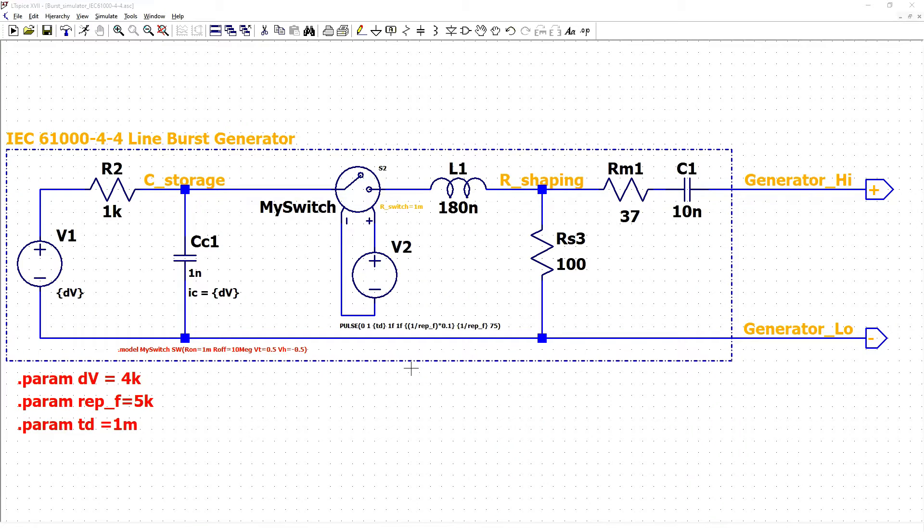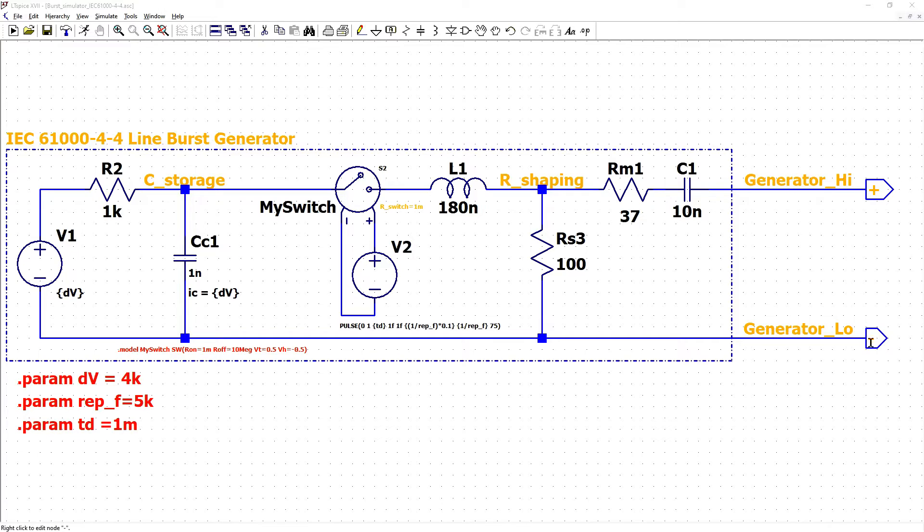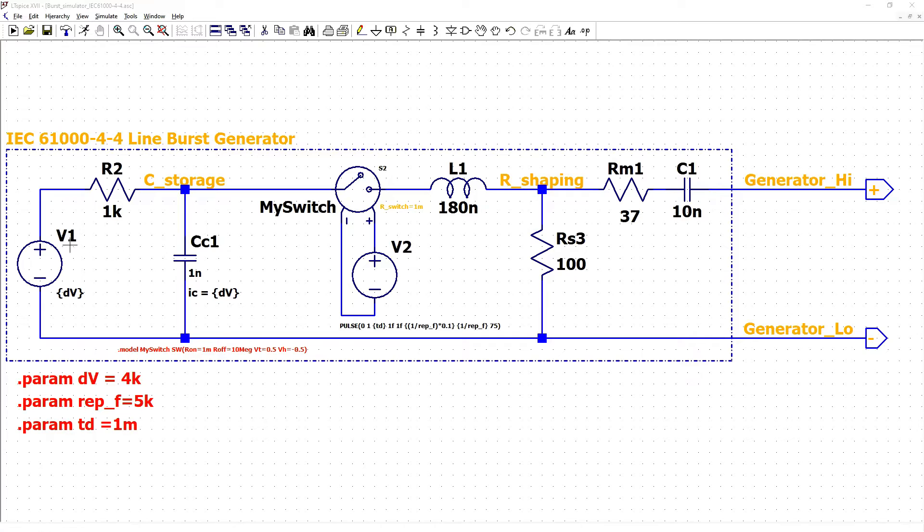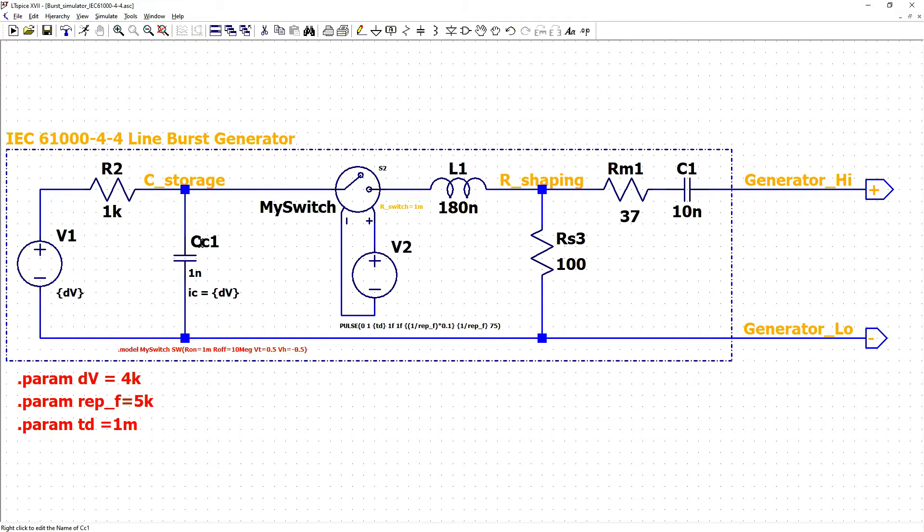This is circuit for our line BIRS generator where inputs plus and minus and component starting from the left side we have high voltage source, charging resistor, energy storage capacitor.